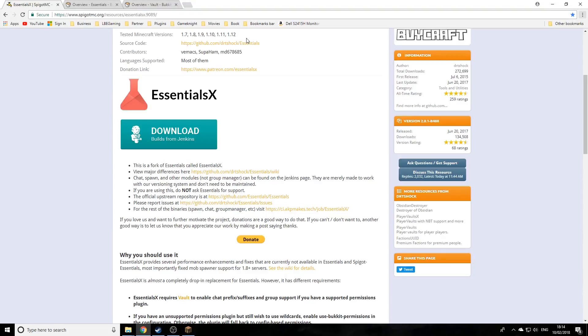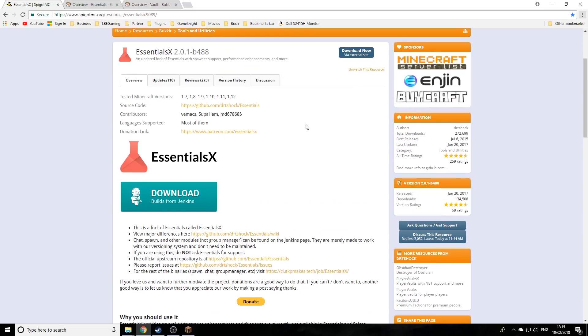Welcome back everyone, my name is Joe and today I'm starting a brand new series. This series is completely dedicated towards EssentialsX, a very useful plugin to have on your server.